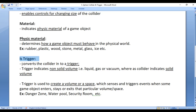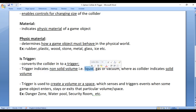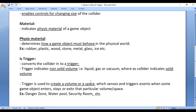Next we are going to understand the Is Trigger property. Is Trigger converts the collider into a trigger. The difference is: a trigger indicates a non-solid volume — like liquid, gas, or vacuum — whereas a collider indicates a solid volume. Two solid colliders do not allow objects to intersect or pass through one another, whereas a trigger, being non-solid, allows other game objects to pass through.